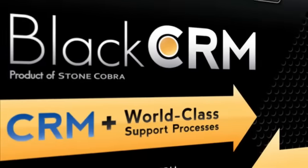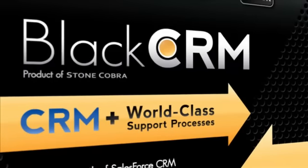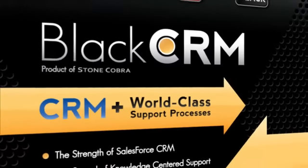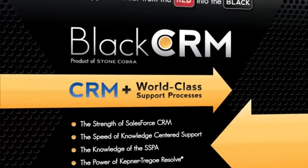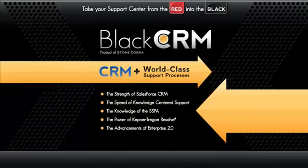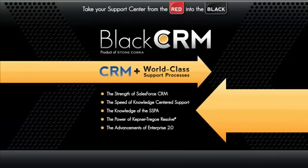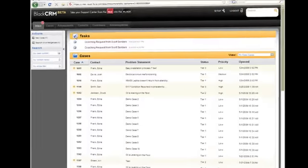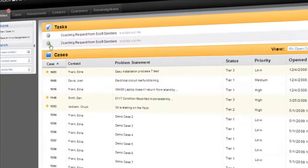Information logistics, troubleshooting, knowledge management and collaboration in one tool. Black CRM, the product of Stone Cobra, is a Salesforce application so you get access to the tool on Salesforce full screen.